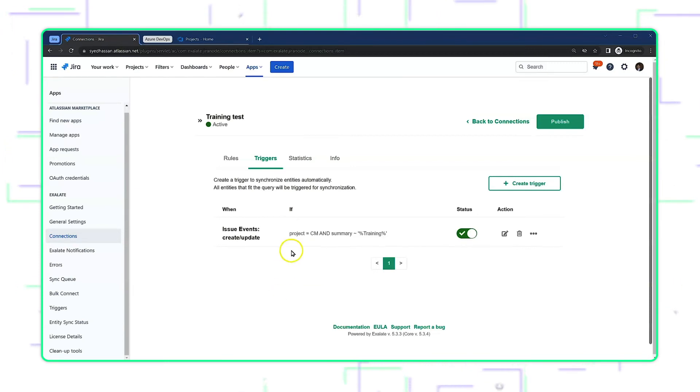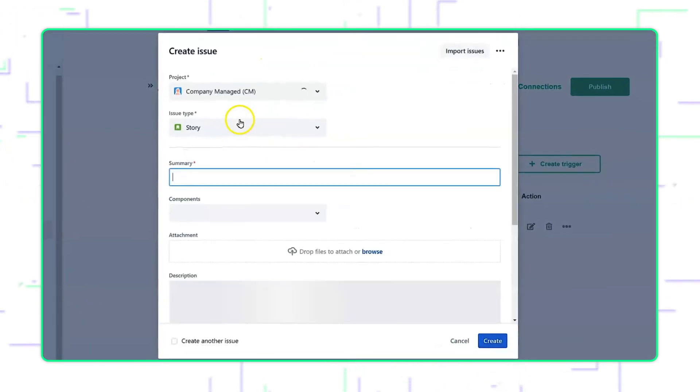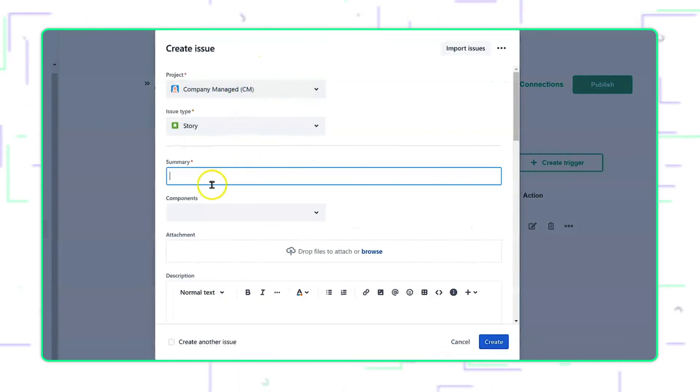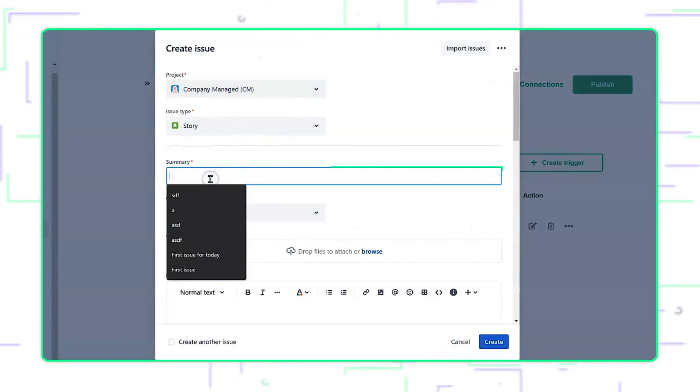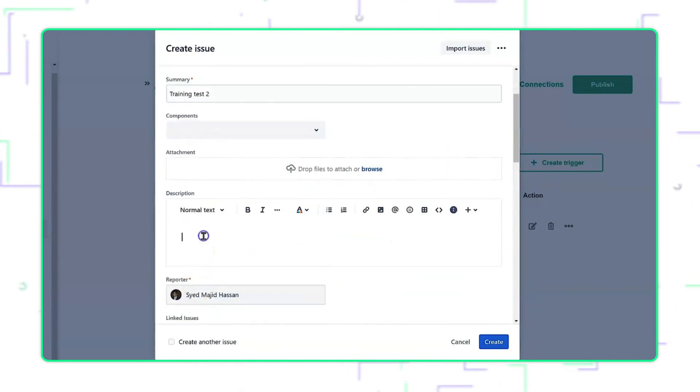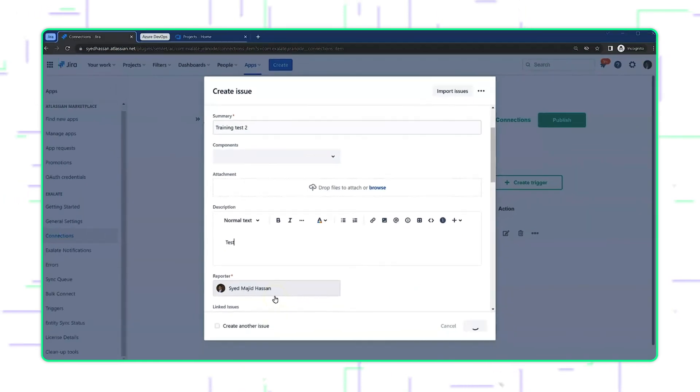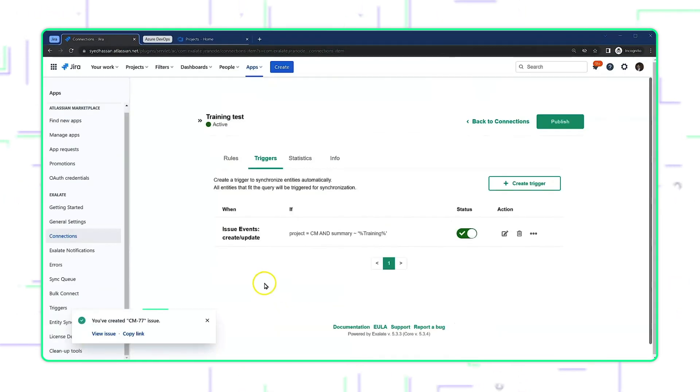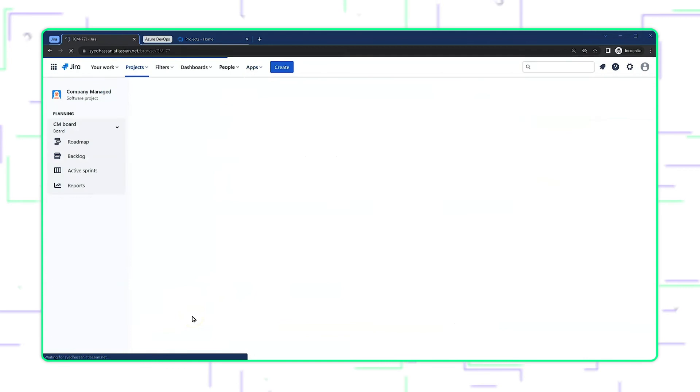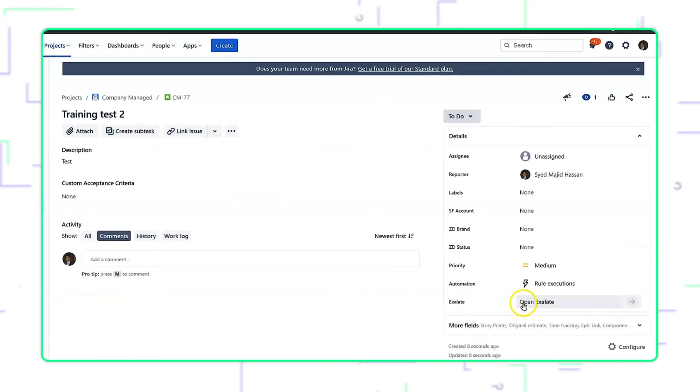To test it out, let's create an issue within project CM. And in the summary, I will include the word training, so that is automatically sent over. Let's click on create. Now the actual creation should be enough for Exhalate to realize whether it meets the filter criteria within the trigger. And that's enough for Exhalate to start sending it over to the other side.